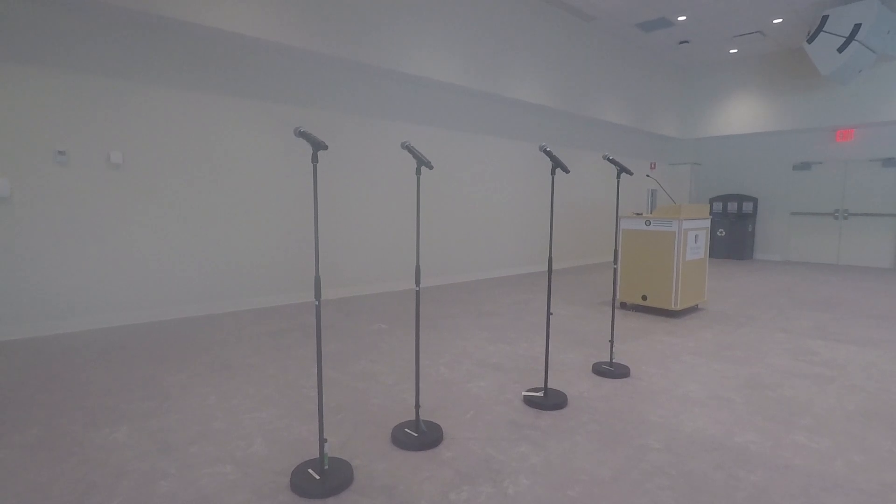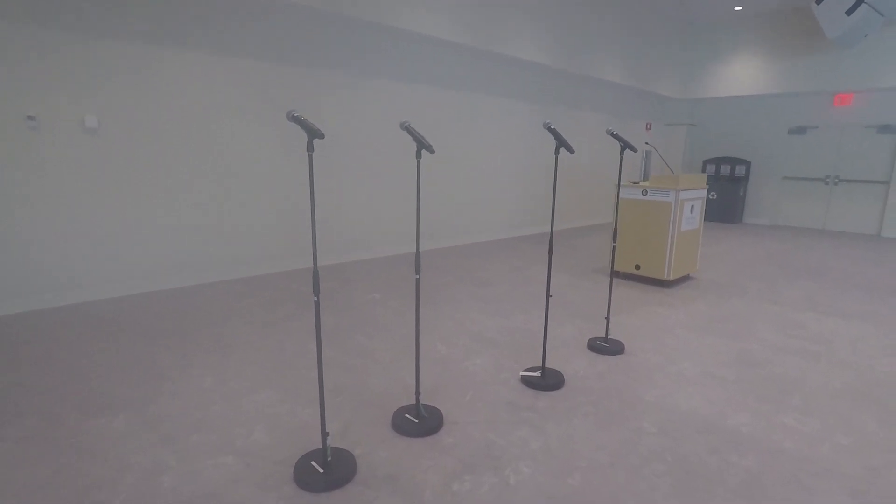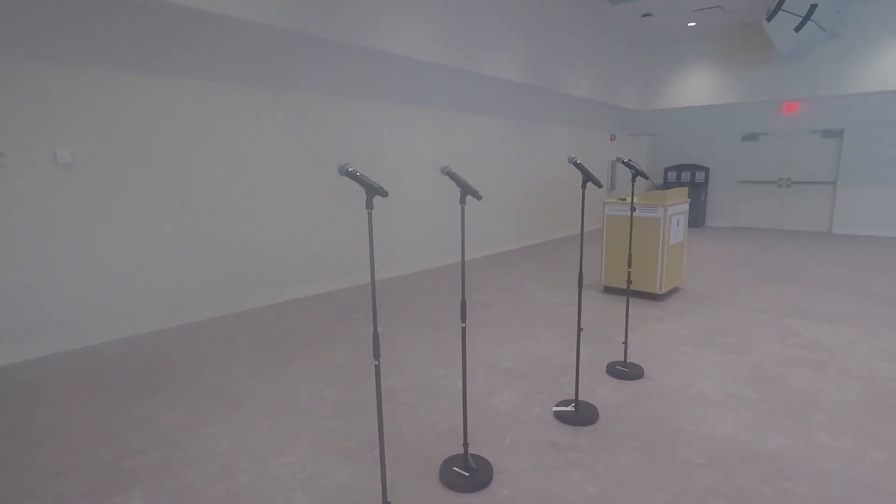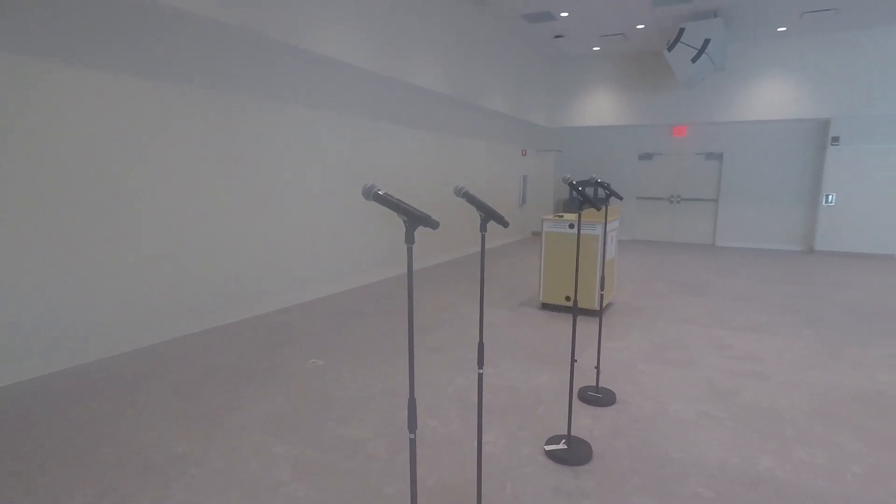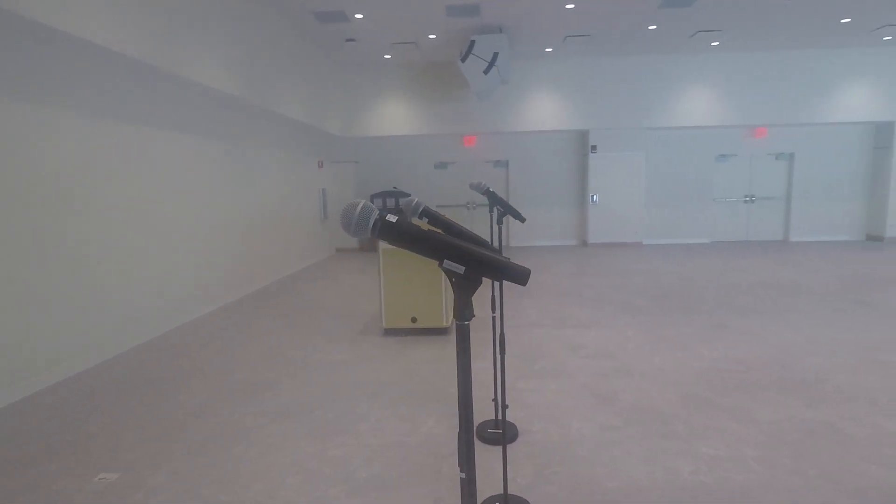The wireless mics can be placed in front of the room on mic stands, and once again the mics can also be controlled from the front touch screen on the podium.